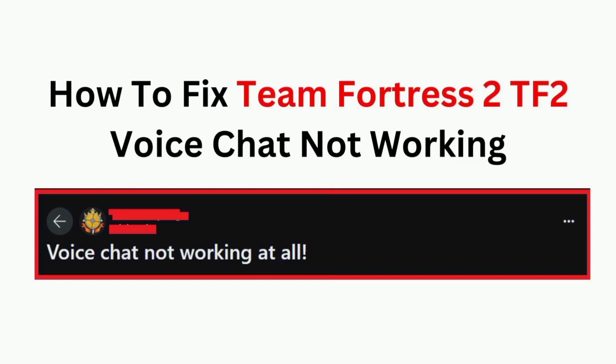Hi all. In today's video, we will guide you through how to fix Team Fortress 2 (TF2) voice chat not working.